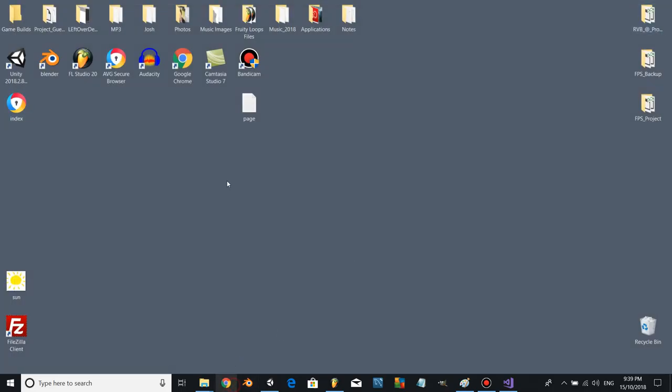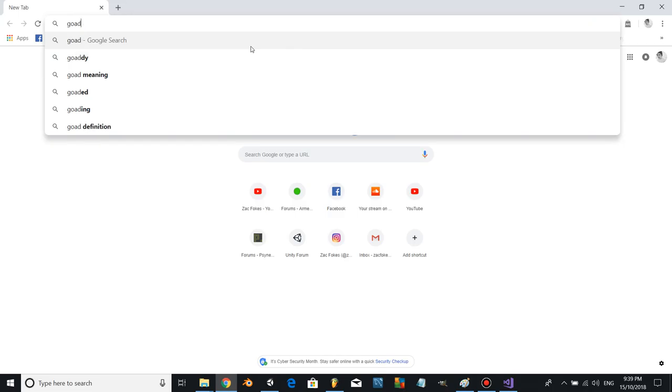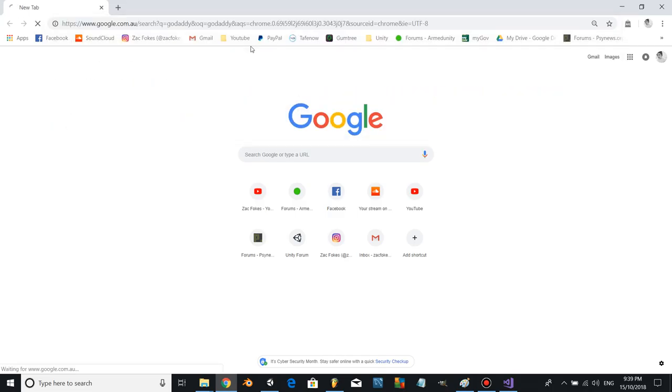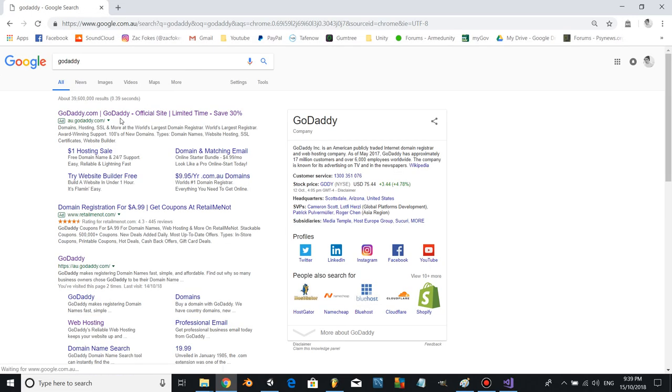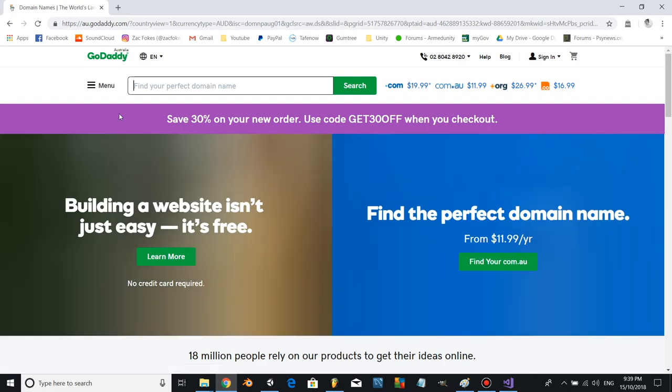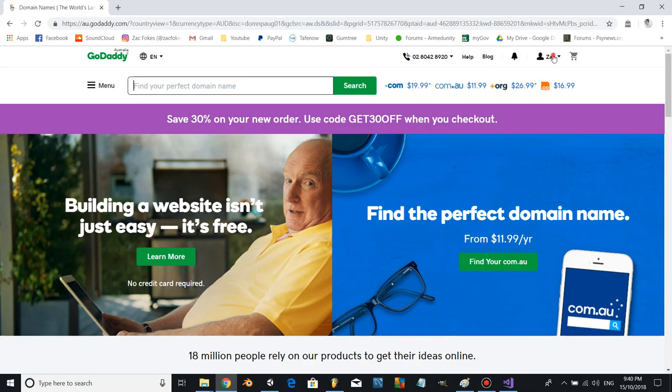You're going to need to use GoDaddy, so just search GoDaddy and log on and register a domain with a domain name. It doesn't cost too much, it's pretty cheap, so just go ahead and do that.